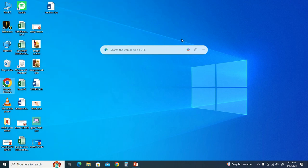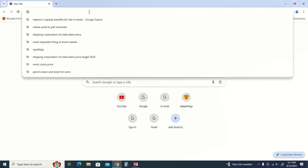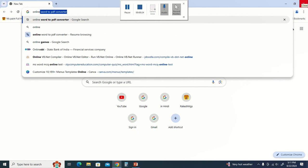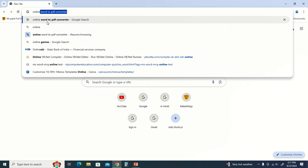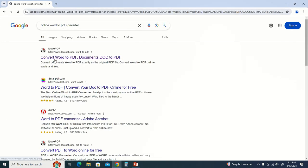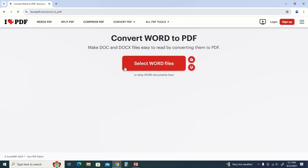After going to Chrome, we will search there. Online Word to PDF Convert. We have clicked here.